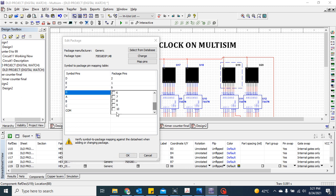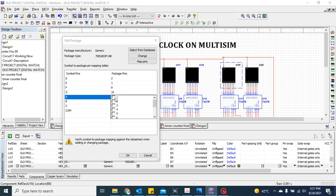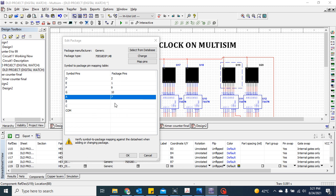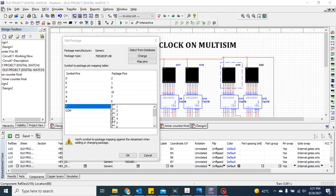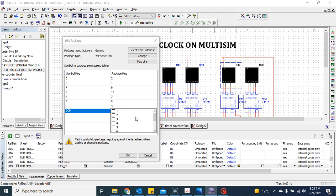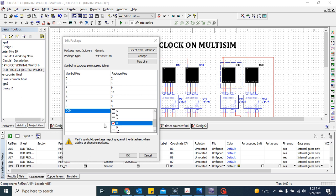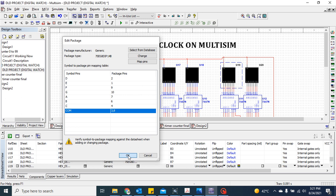Continue assigning the remaining pins to their corresponding positions on the footprint. Once all pins are correctly assigned, click OK.